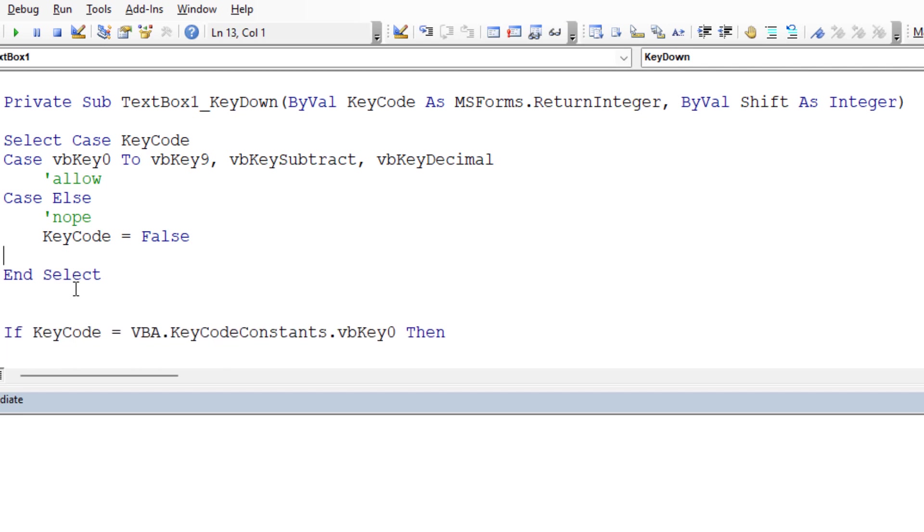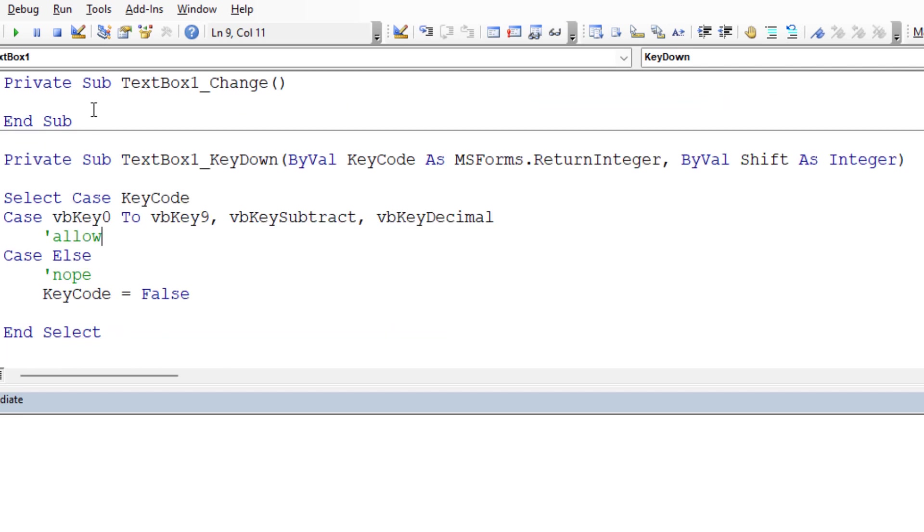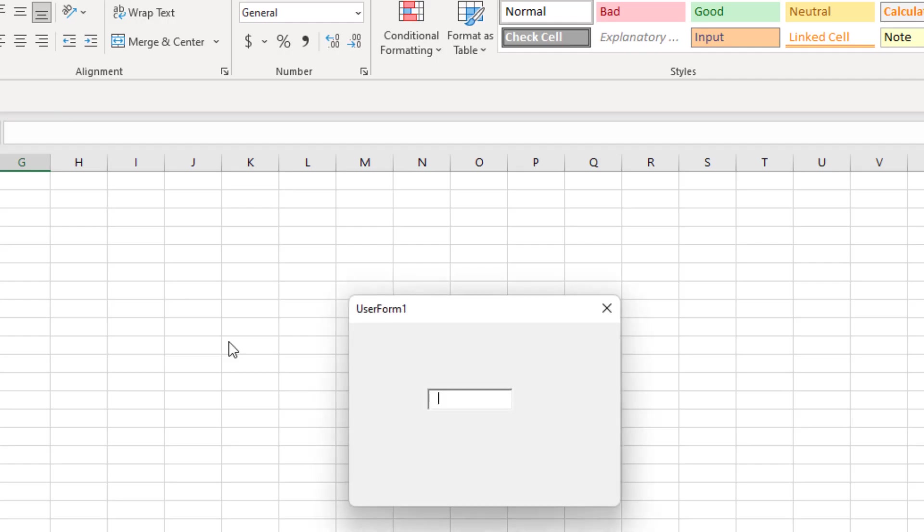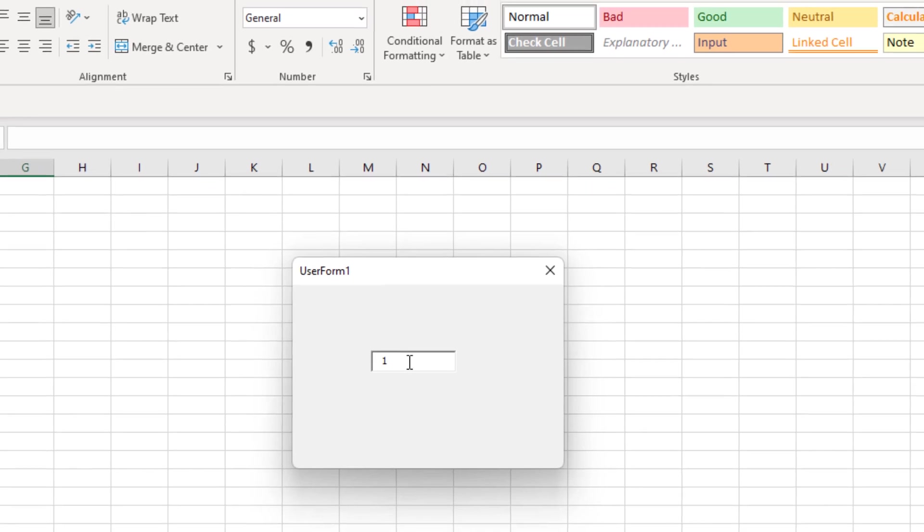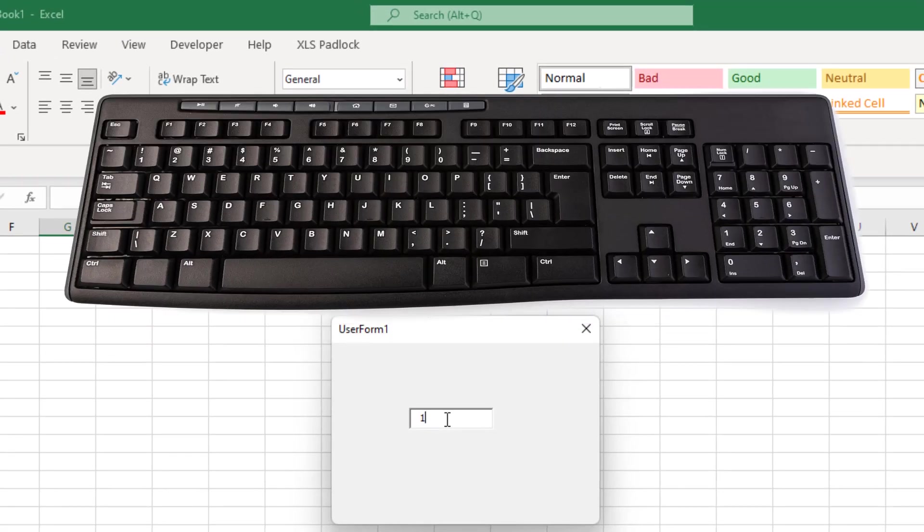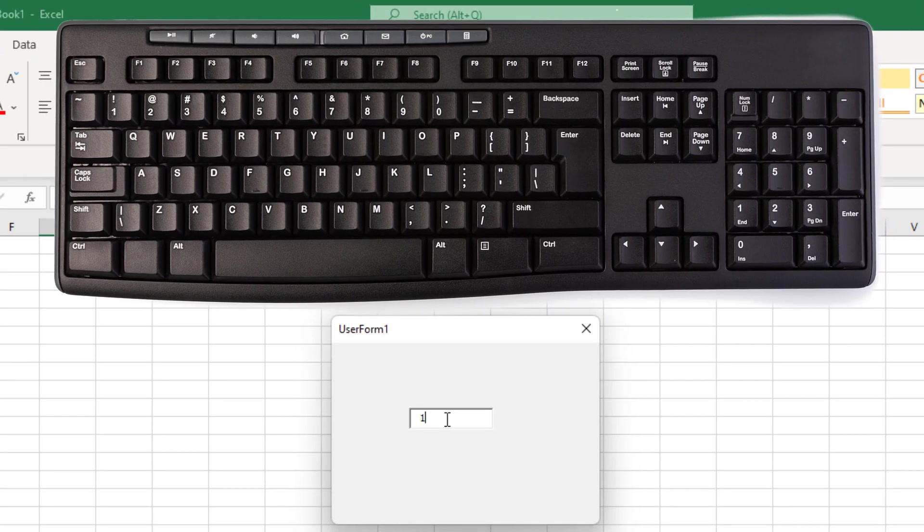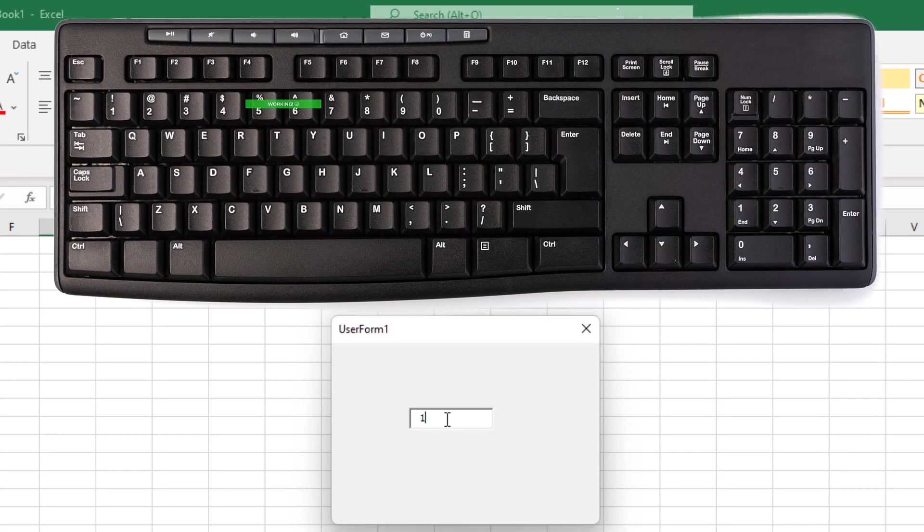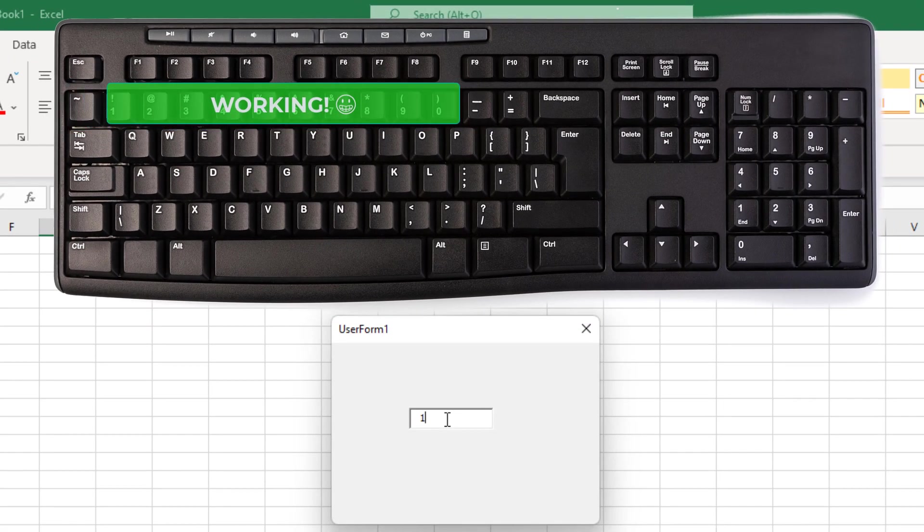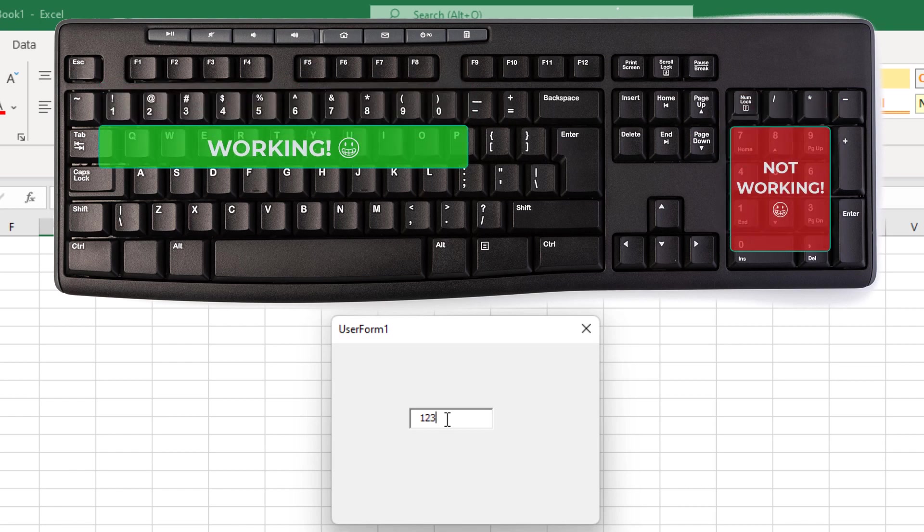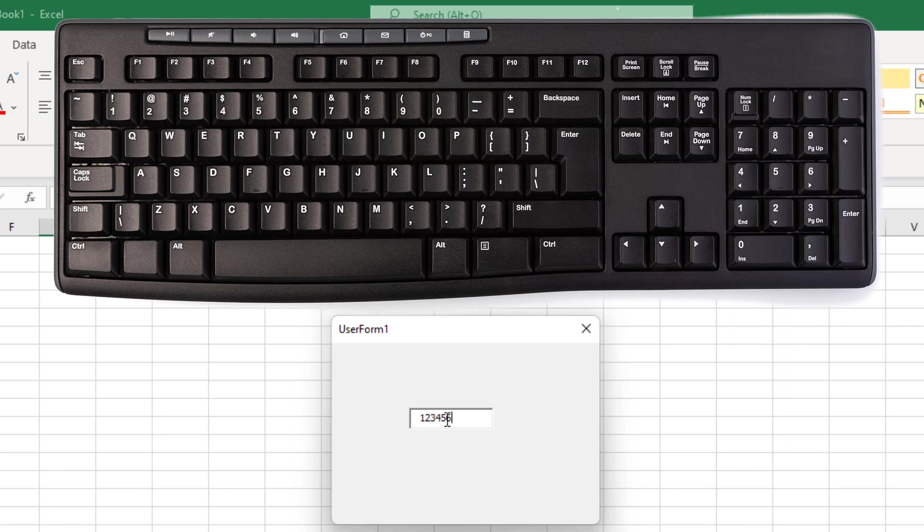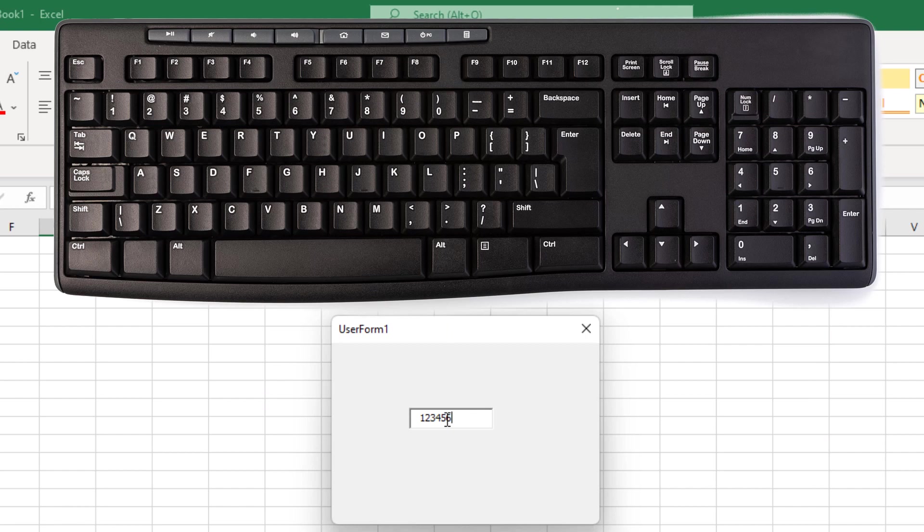So now let's try this out. We're going to open up our user form by just running it with the F5 key or clicking the run button. So here we have this text box. If I hit the number one, it allows the number one from the thing above my QWERTY keyboard, but not the number pad one. So we would actually have to specify that. They're all seeming to be working. You know what isn't working is the backspace key.